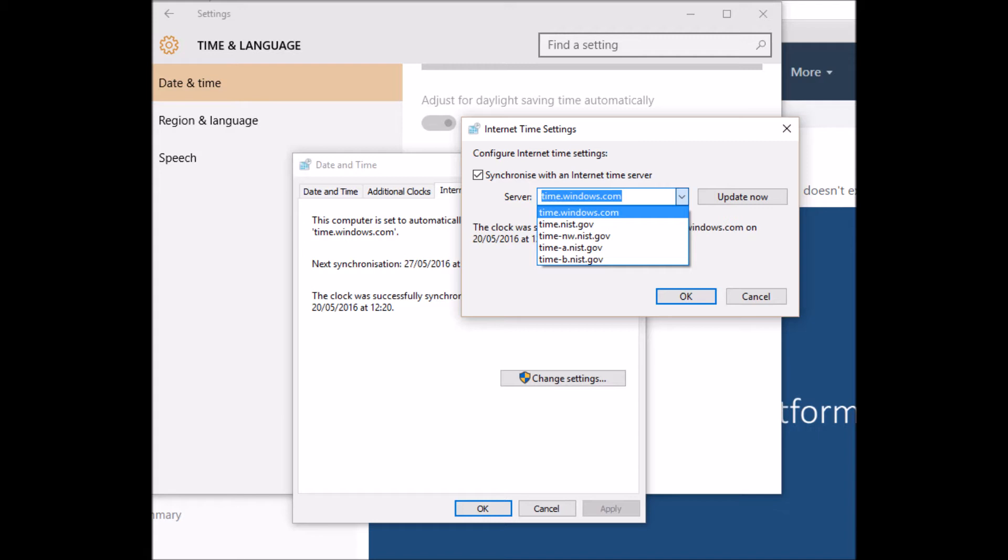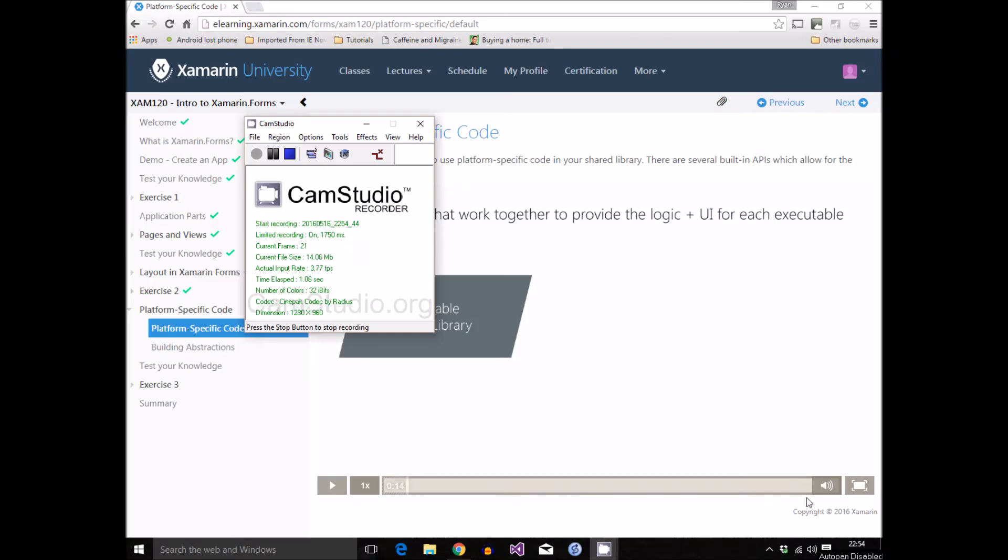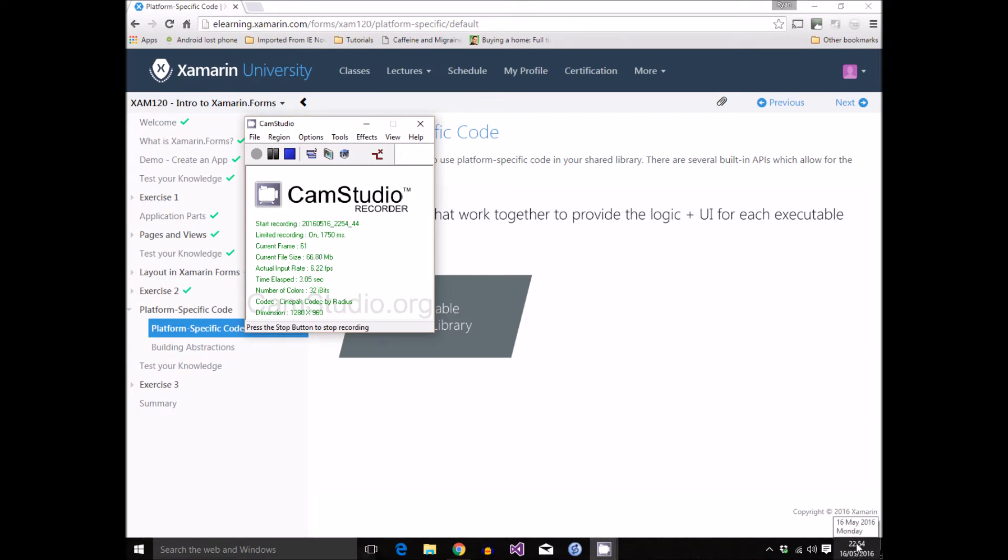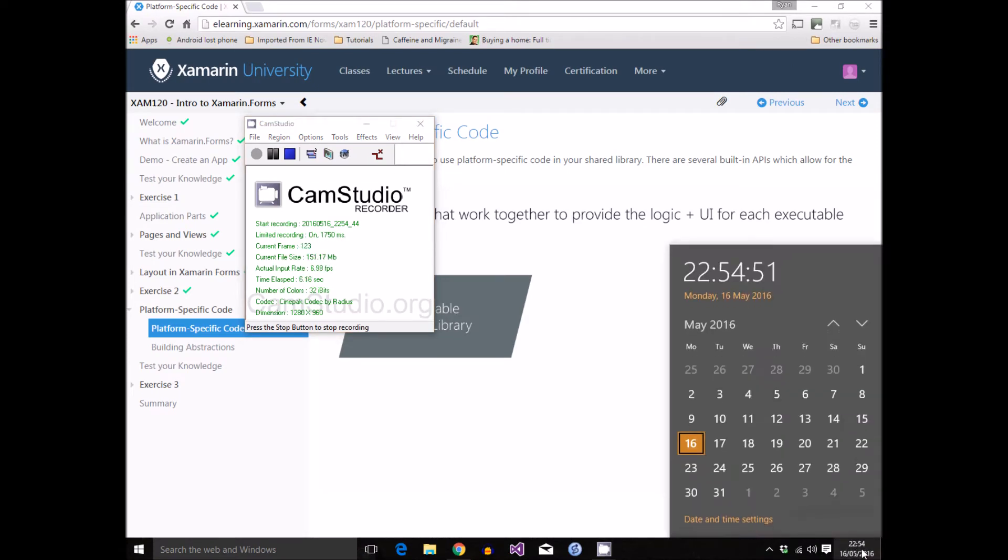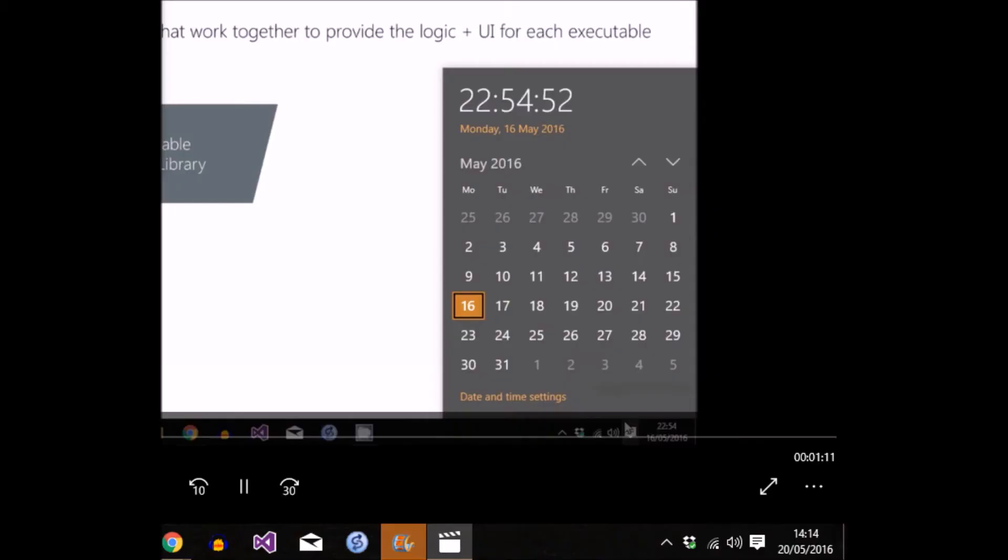So if you have a look on my desktop here, you can see the time is shown as 10:54 on the 16th of May, but I can reliably inform you that actually the time is completely different. It's actually midday, around about lunchtime, and it's actually the 20th of May.